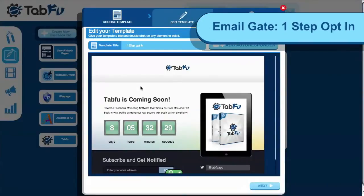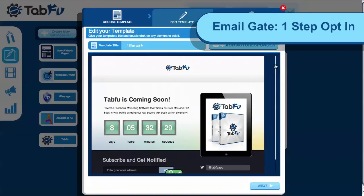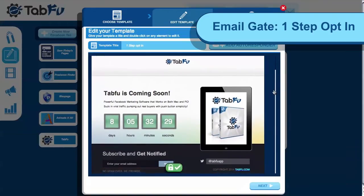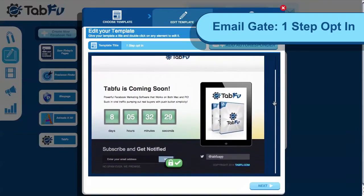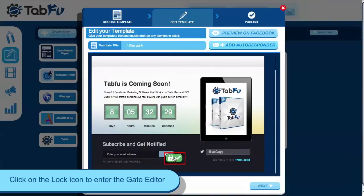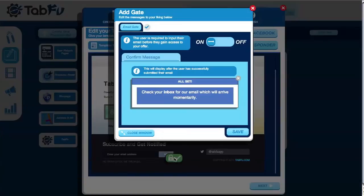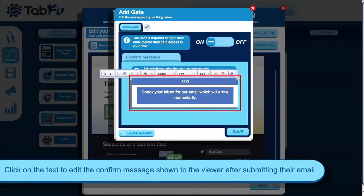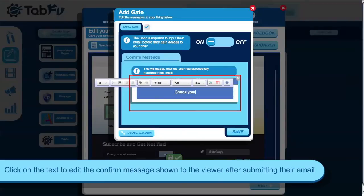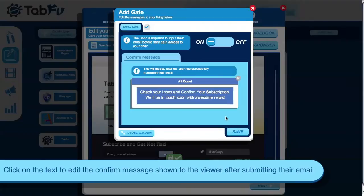First I'm going to show you email gates — one-step opt-in. For templates that have the email input on the page, you click the gate icon to enter the gate editor, and you can edit the confirm message that will be shown to users once they submit their email.